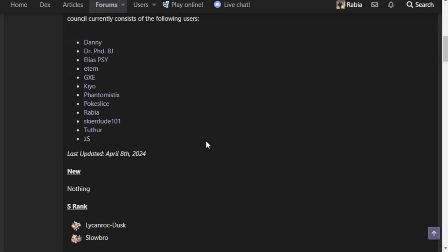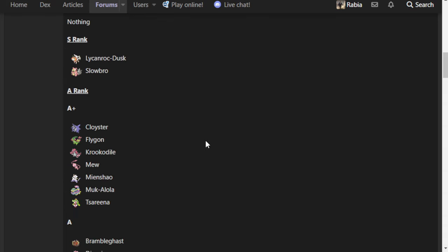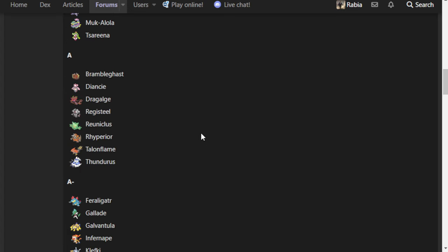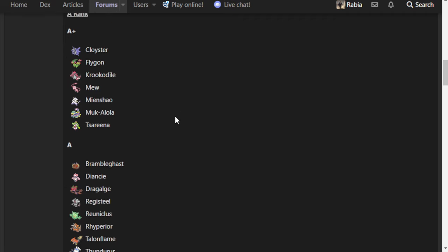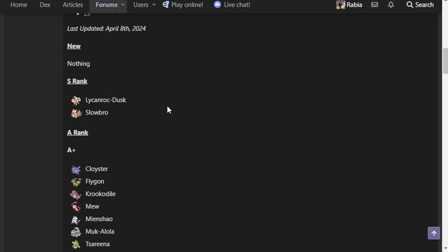The viability rankings thread for NU has finally been updated into the format that you all know and love, so today I'm going to finally be talking about the VR in this actually useful format, where we have sub-ranks instead of just top, high, mid, low.